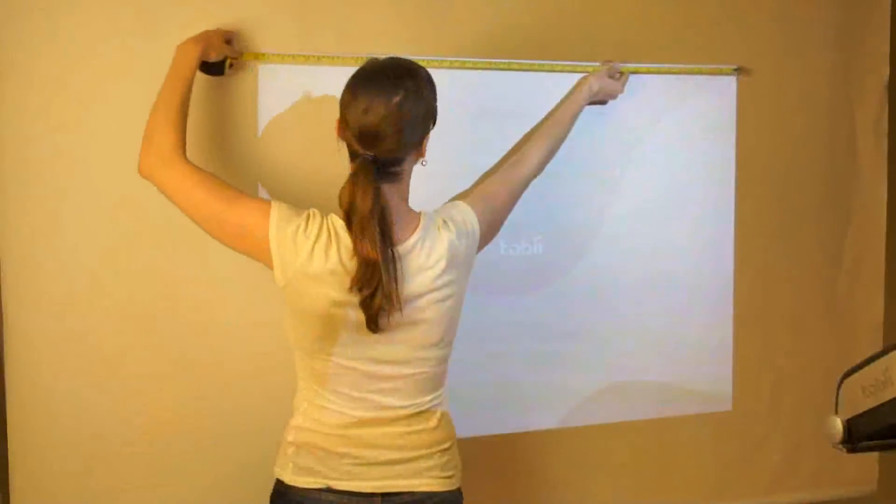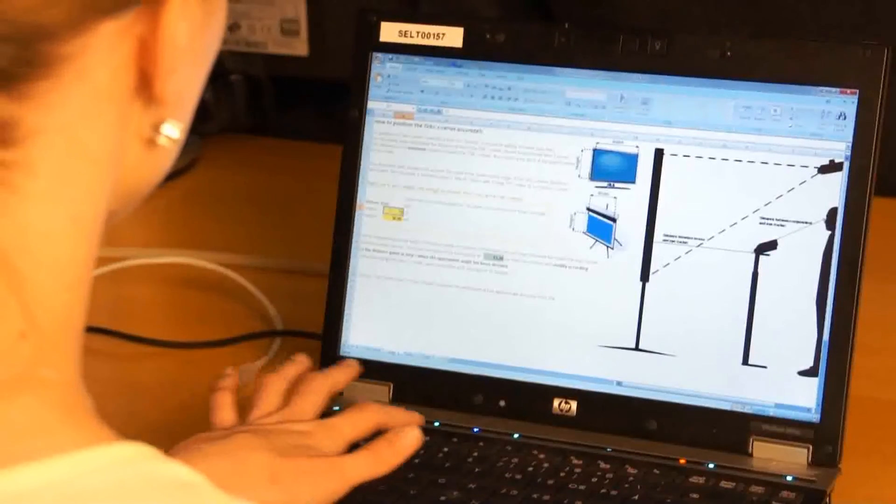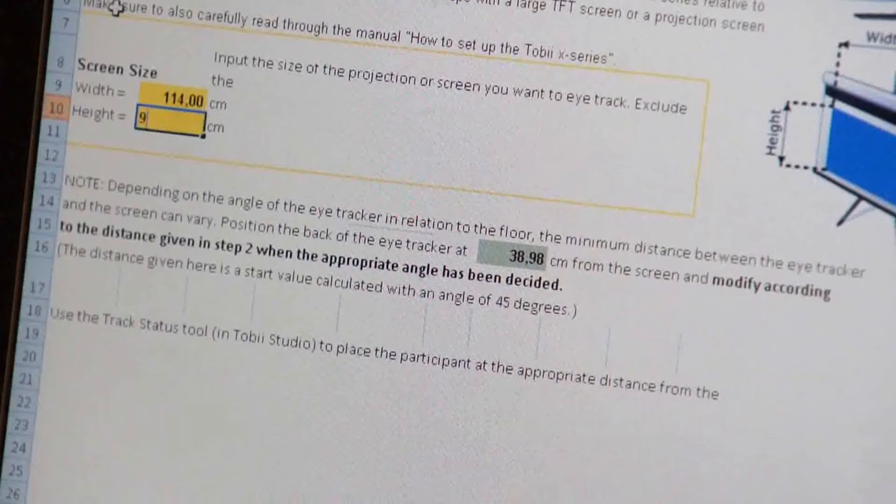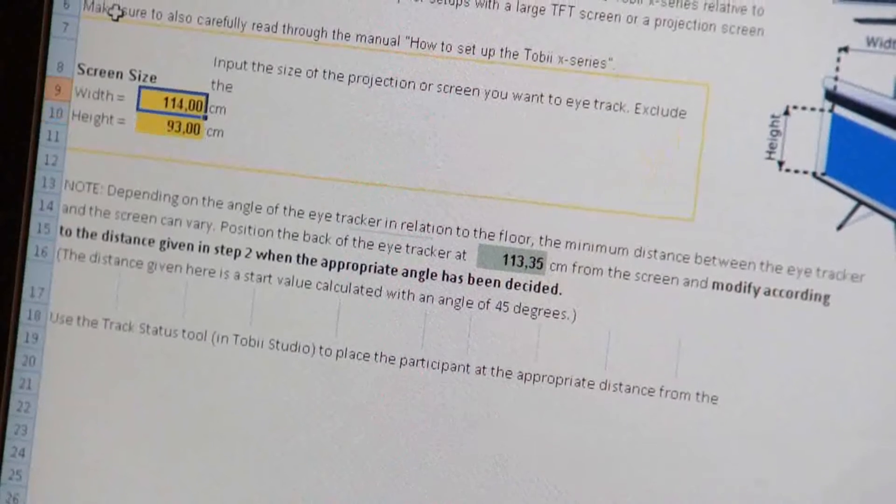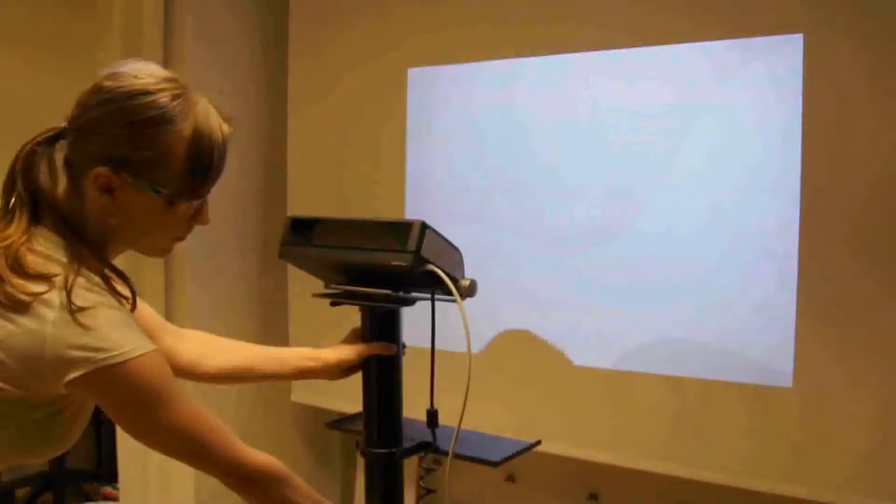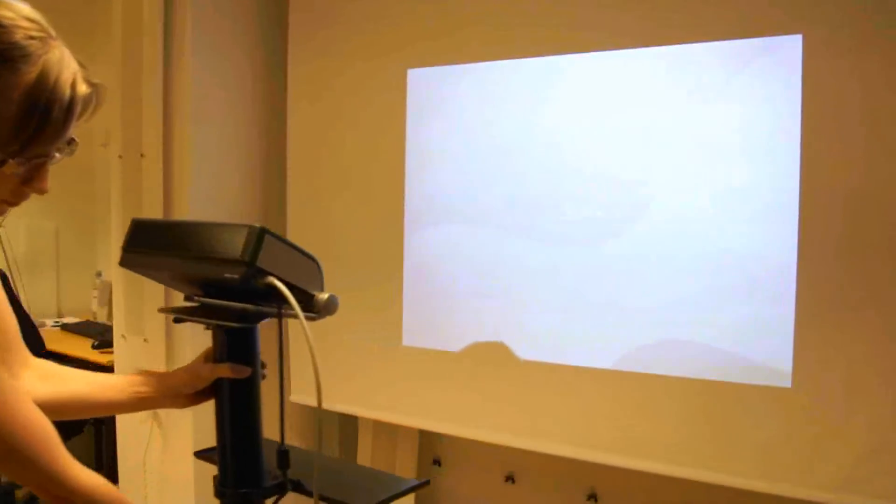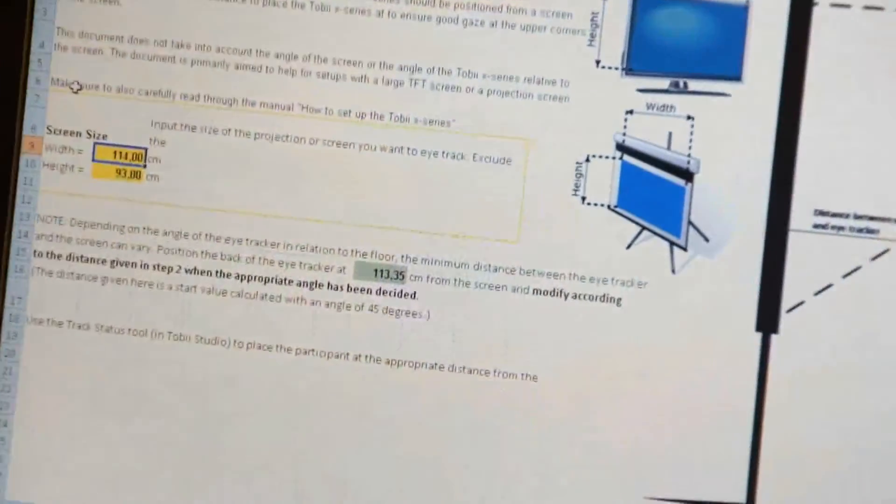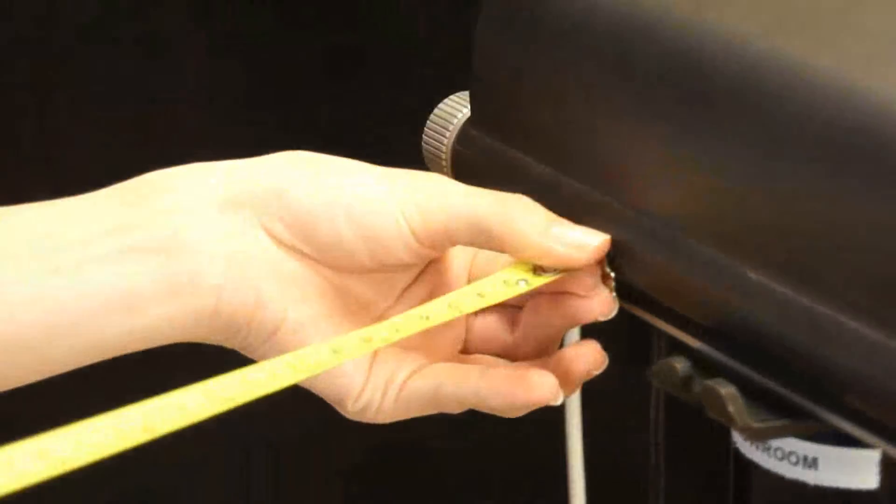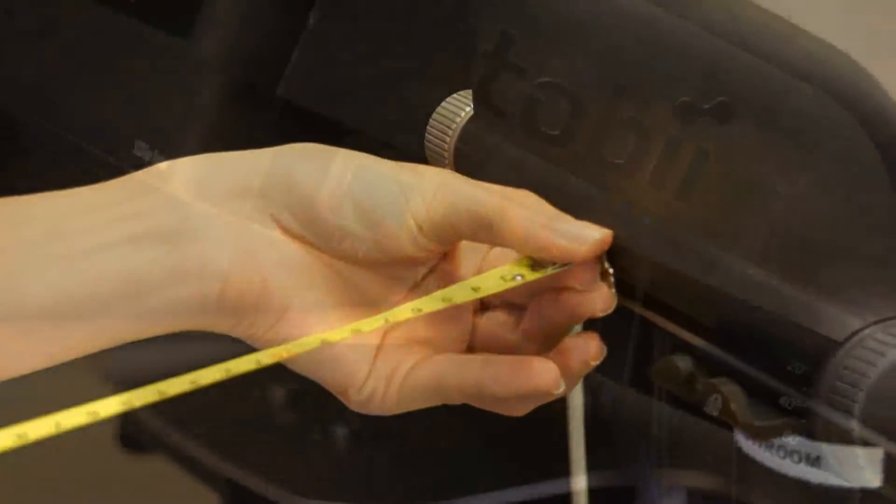Measure the height and width of the visible projection. Enter both values in the configuration guide. In the green box, the minimum distance is shown. Place the eye tracker centered in front of the screen and make sure not to go below the calculated distance. Please note that the calculated value is the minimum distance.